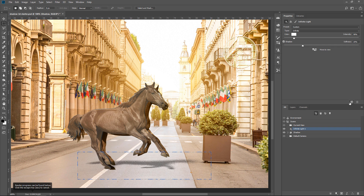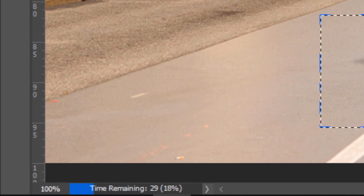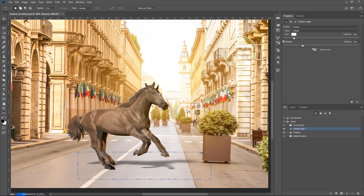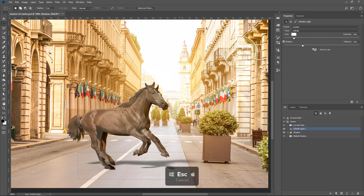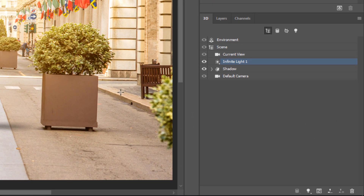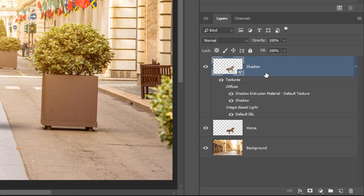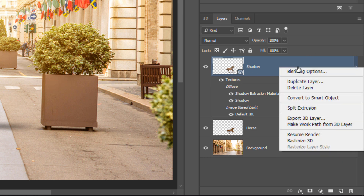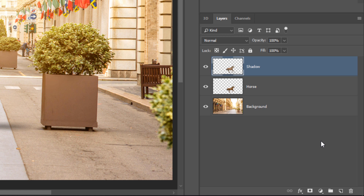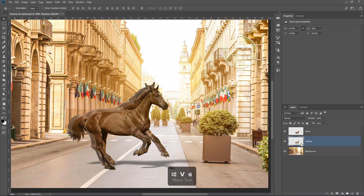This may take a while depending on the speed of your computer. When you're rendering, if the render is not looking the way you want, you can stop it by pressing the Escape key, and you can still use the partial result. I'm going to use it for this example. I'm going to go back into the Layers panel, and since I'm happy with this shadow, I'm going to rasterize it and make it into a regular pixel layer by right-clicking on that layer and selecting Rasterize 3D. That will make it into a regular pixel layer — it's no longer a 3D model.